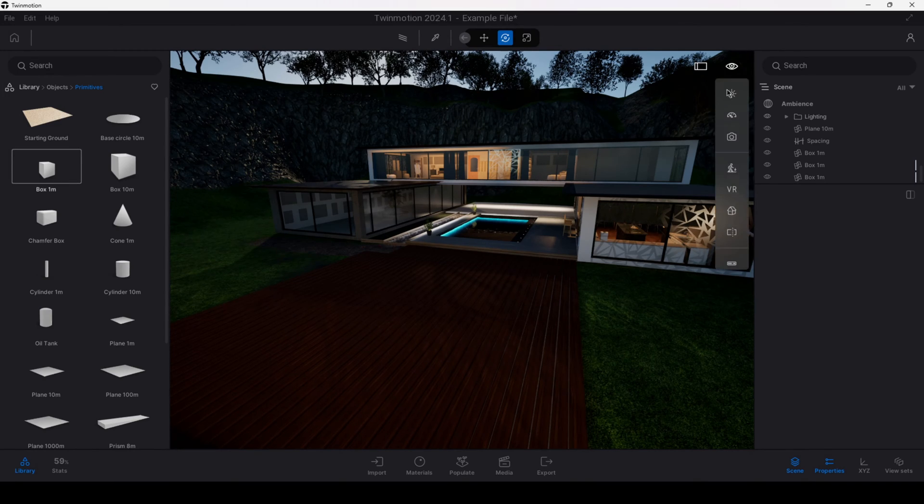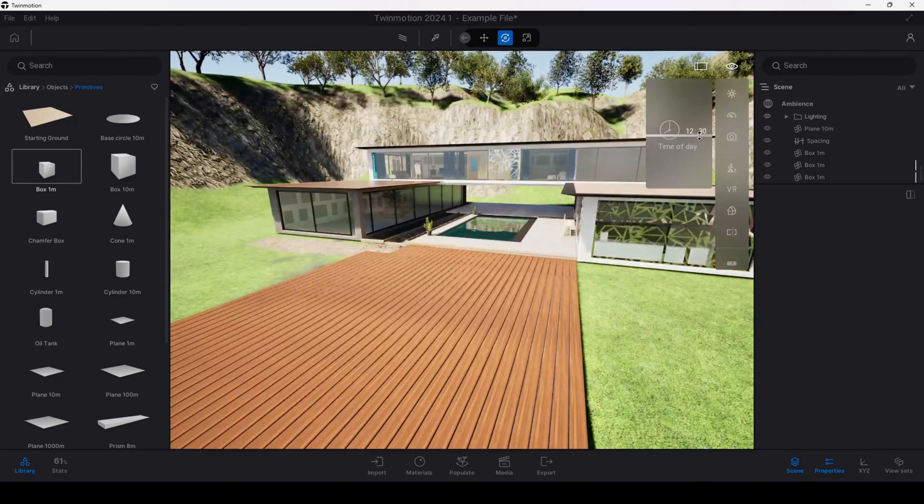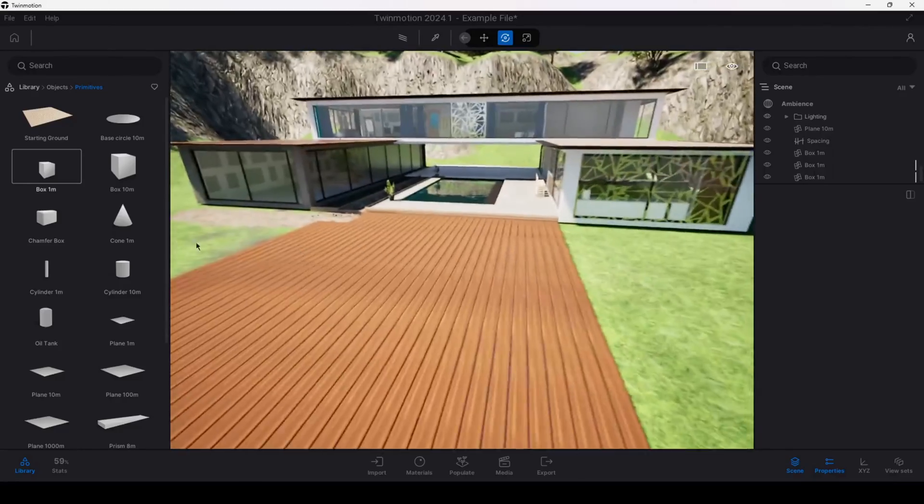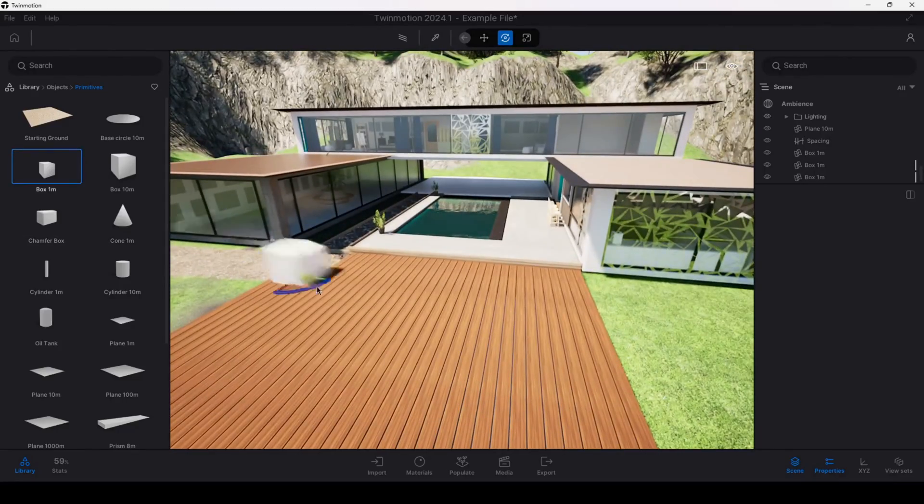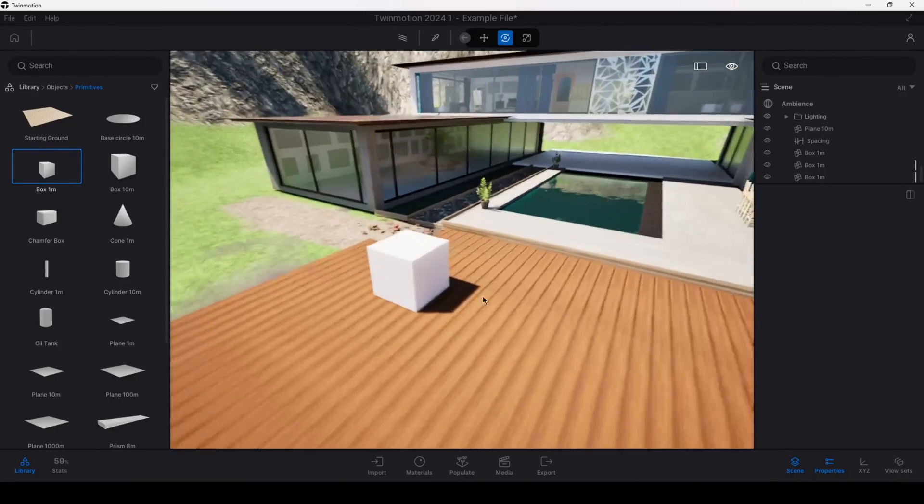First thing that I'm going to do is just brighten up the scene and I'm going to go ahead and place down a primitive which I'll use for the example.